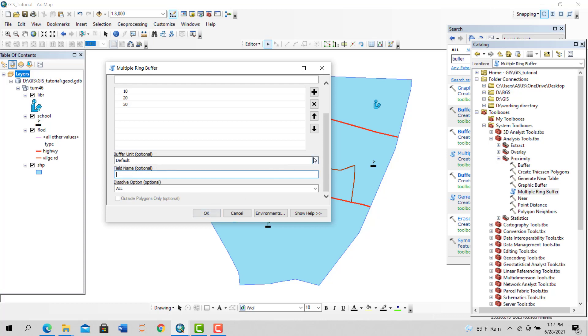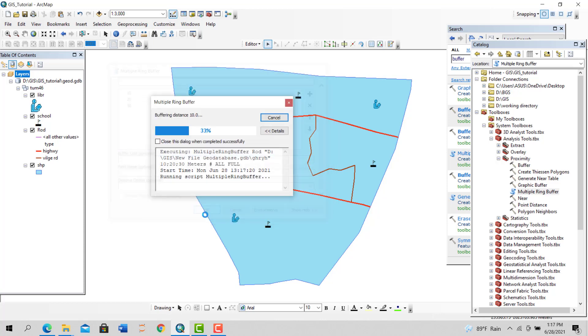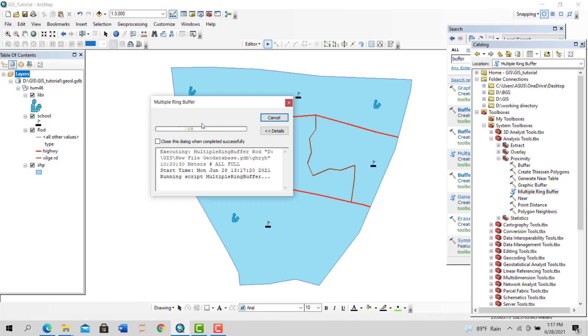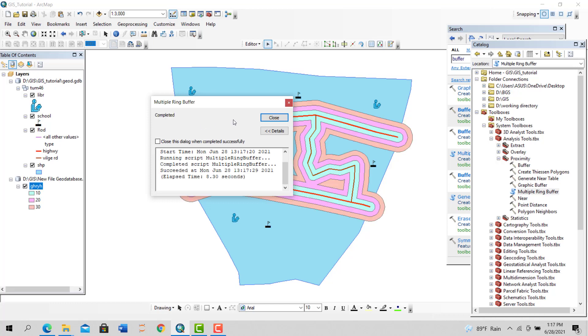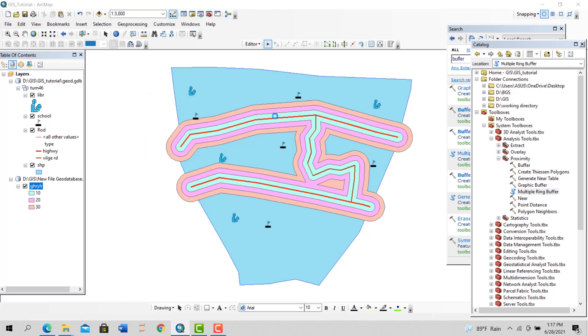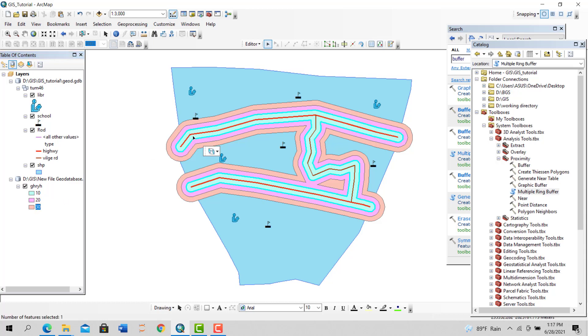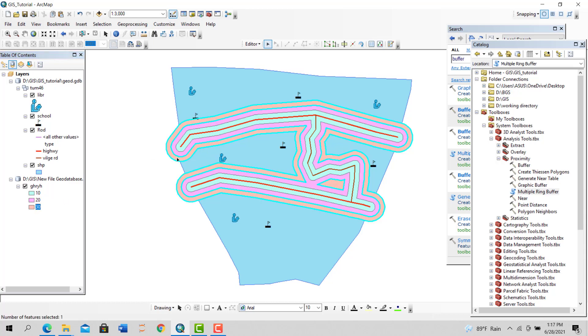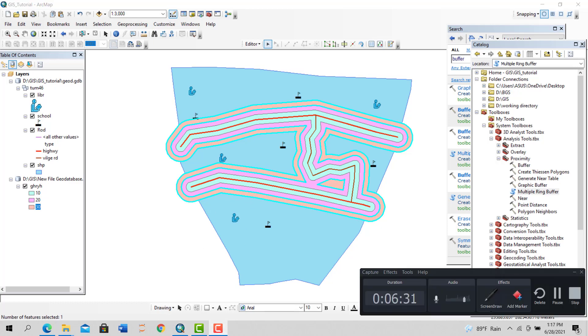Now you can see we have three different classes: 10, 20, 30. This is 10, this is 20 meters, and this is 30 meters. That's all I have for you about the buffer tool in ArcGIS. I hope I'll see you in my next video.